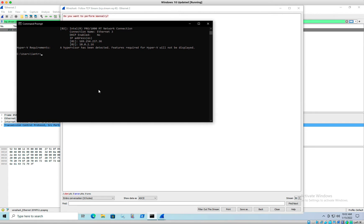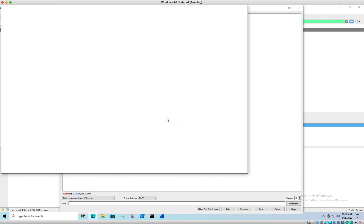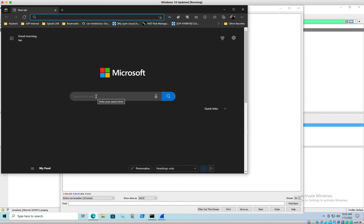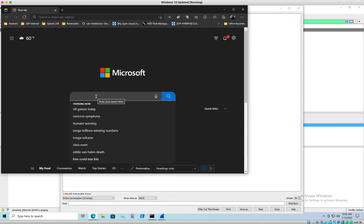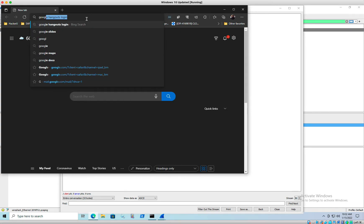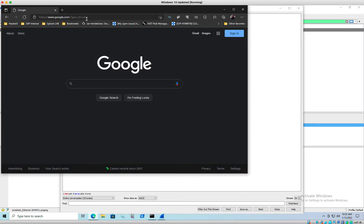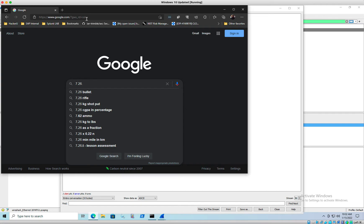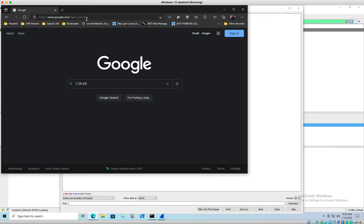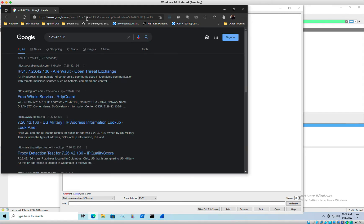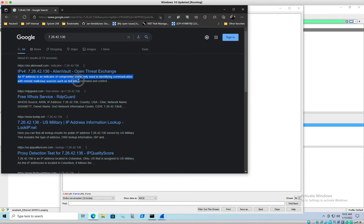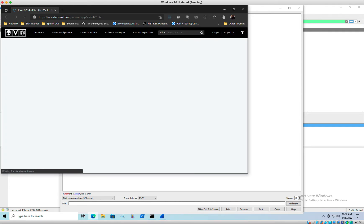We also saw that some ping requests were coming in there. That was the ICMP traffic. What else we can do is we can also investigate the IP address of the machine that the malware was trying to ping to, the actual command and control server. So let's go ahead and go to google.com. We're going to type in the IP address, see if we can find some information here. So 7.26.42.136. Let's see what we got on here. We have some stuff here. Look at this one. An IP address is an indicator of compromise commonly used in identifying remote malicious sources such as botnets, command and control. All right, so let's just take a look, see what the alien vault says with the open threat exchange.